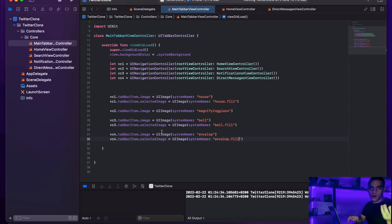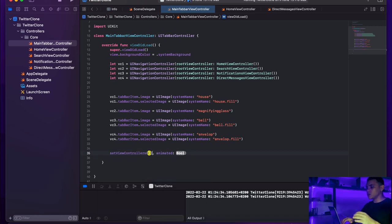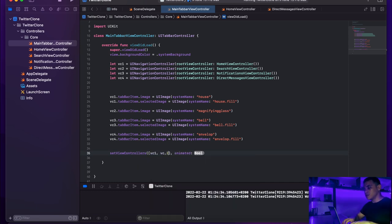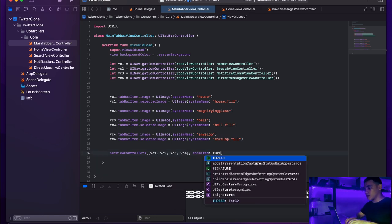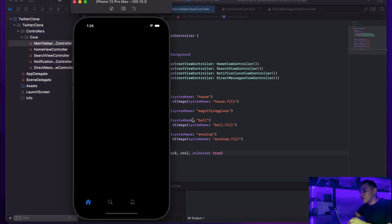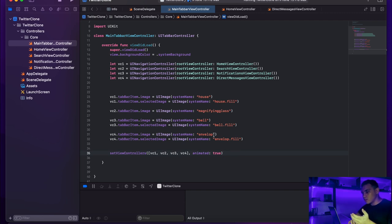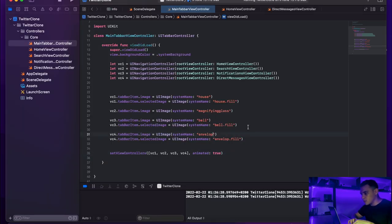Before building, I need to assign the view controllers to the tab bar by calling 'setViewControllers([vc1, vc2, vc3, vc4], animated: true)'. I'll hit build and run. I can see the house icon, the magnifying glass, the bell — but there's something wrong with the envelope tab. Checking the spelling, I find I missed the 'e' in 'envelope'. I'll fix that and run again.